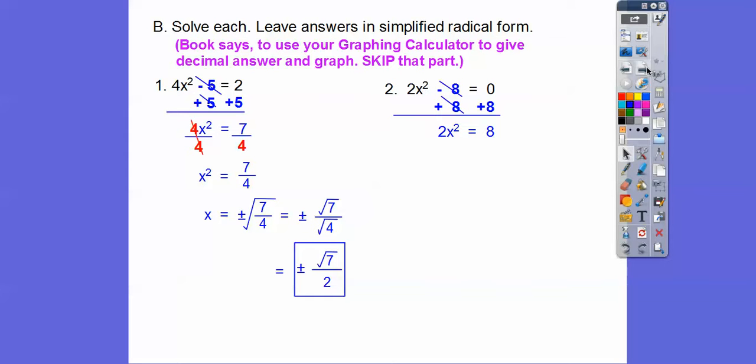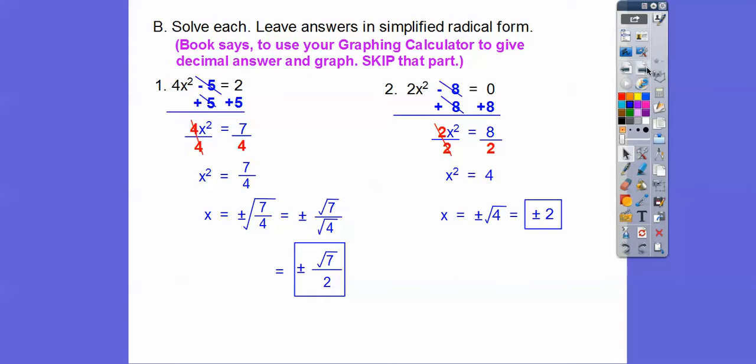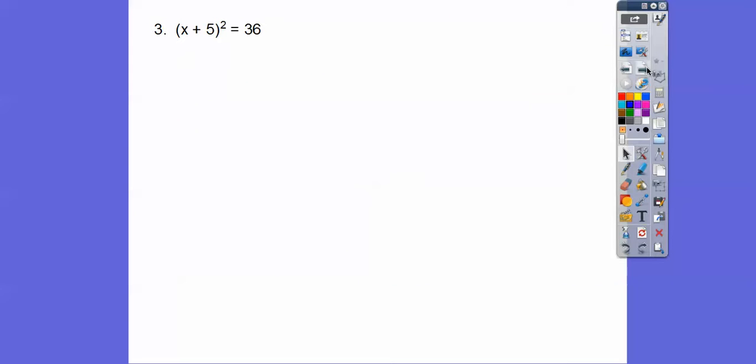Here we're going to plus 8 to both sides and then divide by 2, and we get plus or minus 2. Square root of 4 is 2.